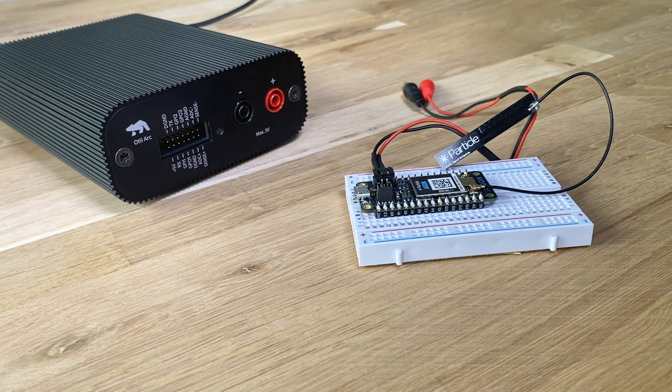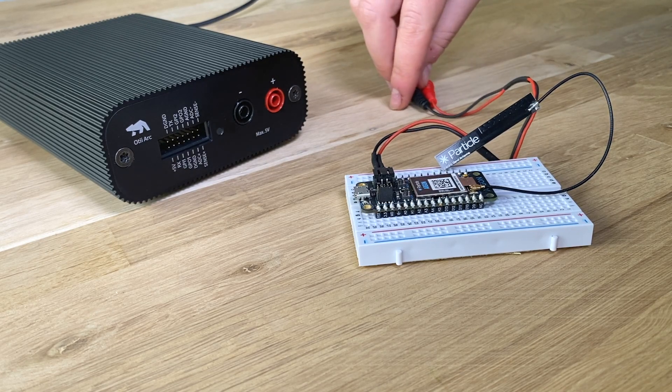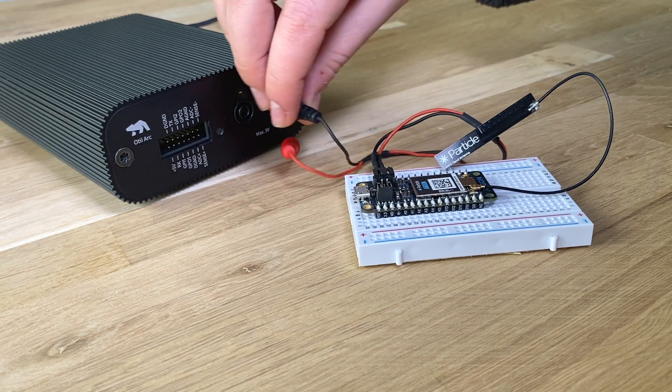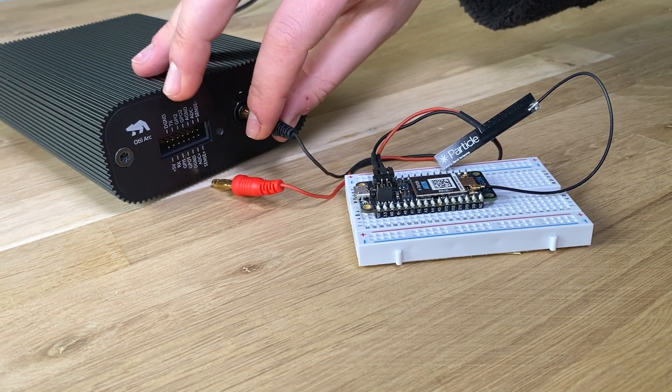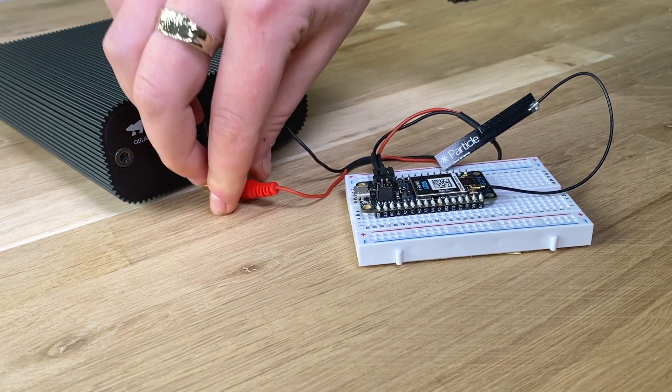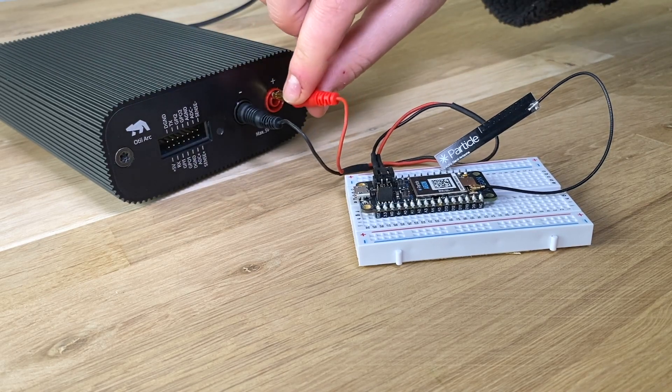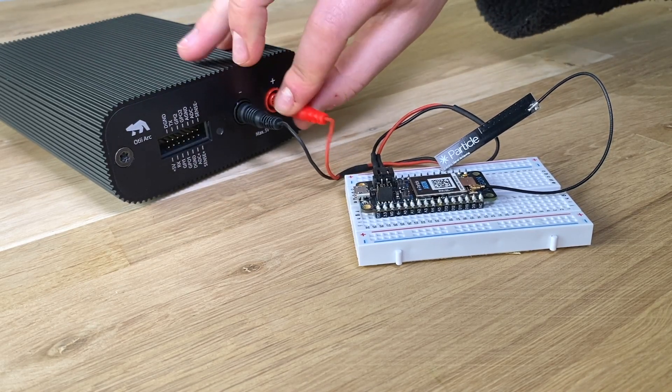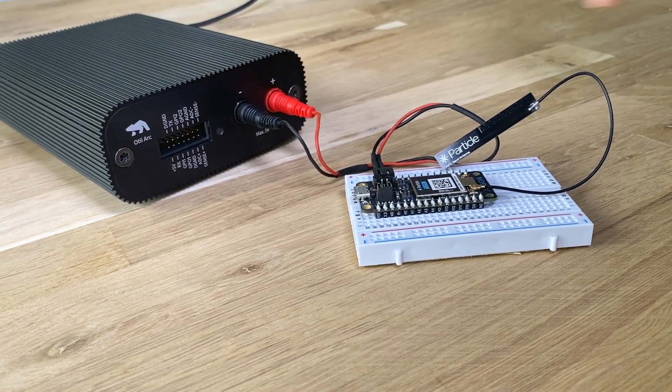If the device you are testing has a debug UART with printouts, you can connect it to the Qoitech ARC and get the logged timestamp together with a power profile.